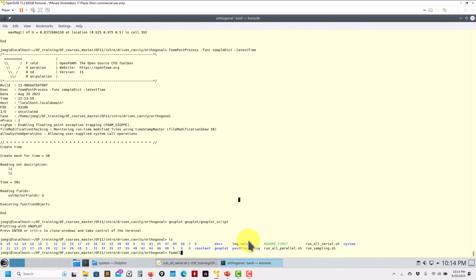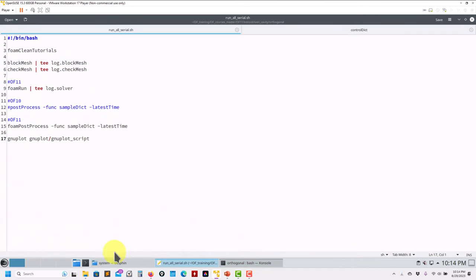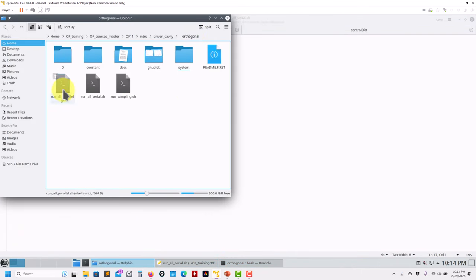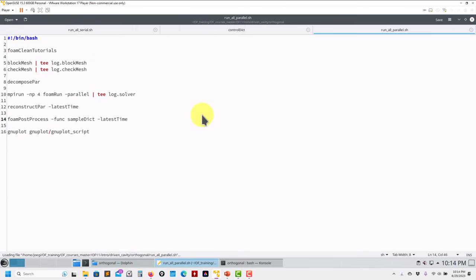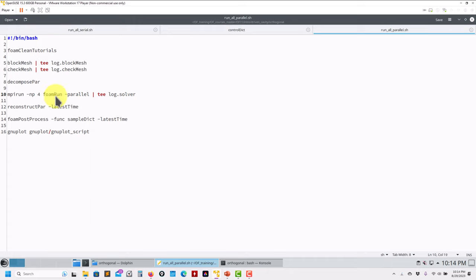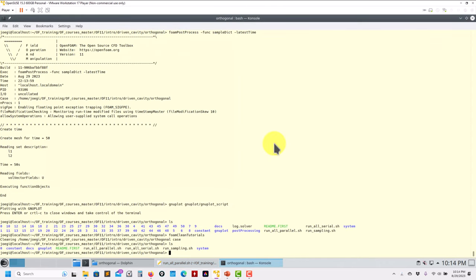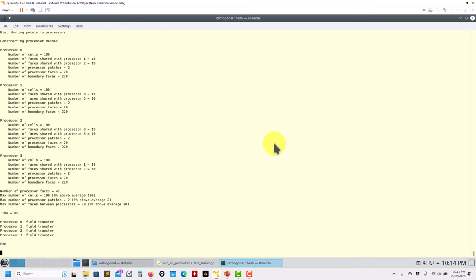Easy, lemon squeezy! Running in parallel is exactly the same. Here I run the parallel script - previously you had all those different solver names, pimpleFoam, whatever; now everything is foamRun. It's just a single keyword you need to remember, but you do need to get used to all the classes. The same applies to foamPostProcess.